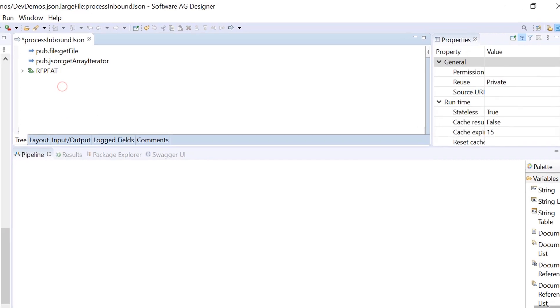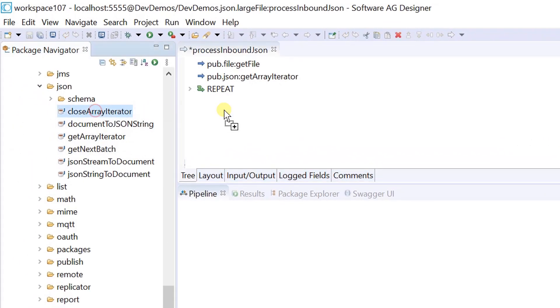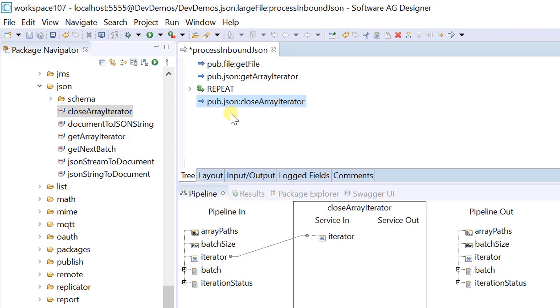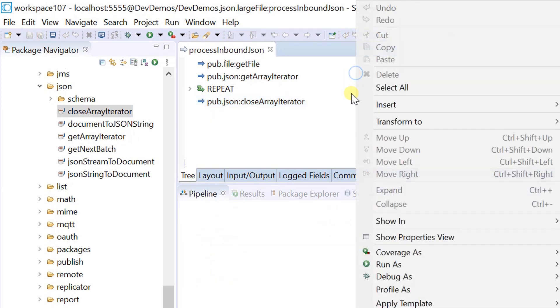Add the pub.json close array iterator service. This service closes the iterator used by the get next batch service.